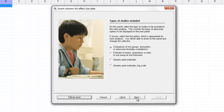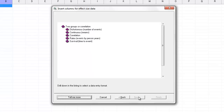We click next and the program has four options. For the time being, let's just click the first one, which is comparison of two groups, two time points or exposures, and this includes correlations.